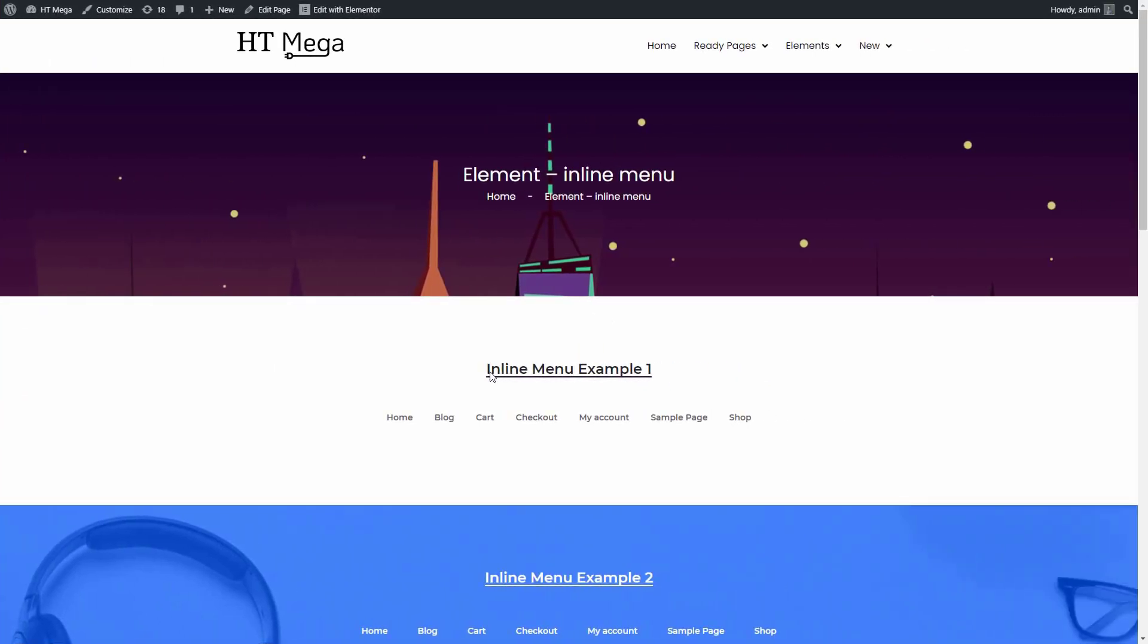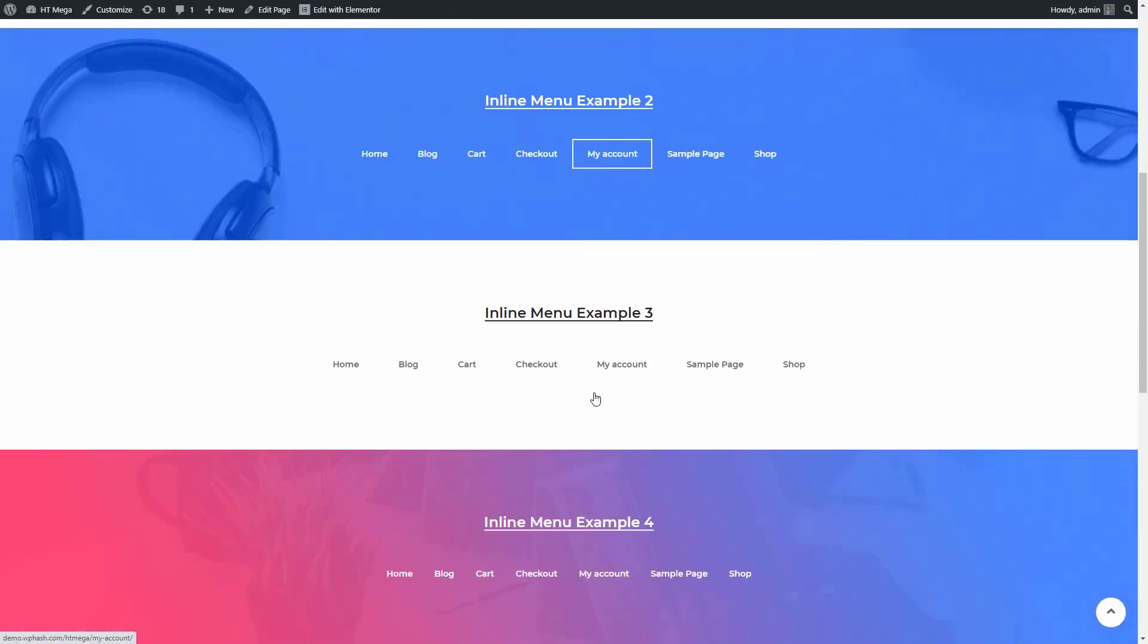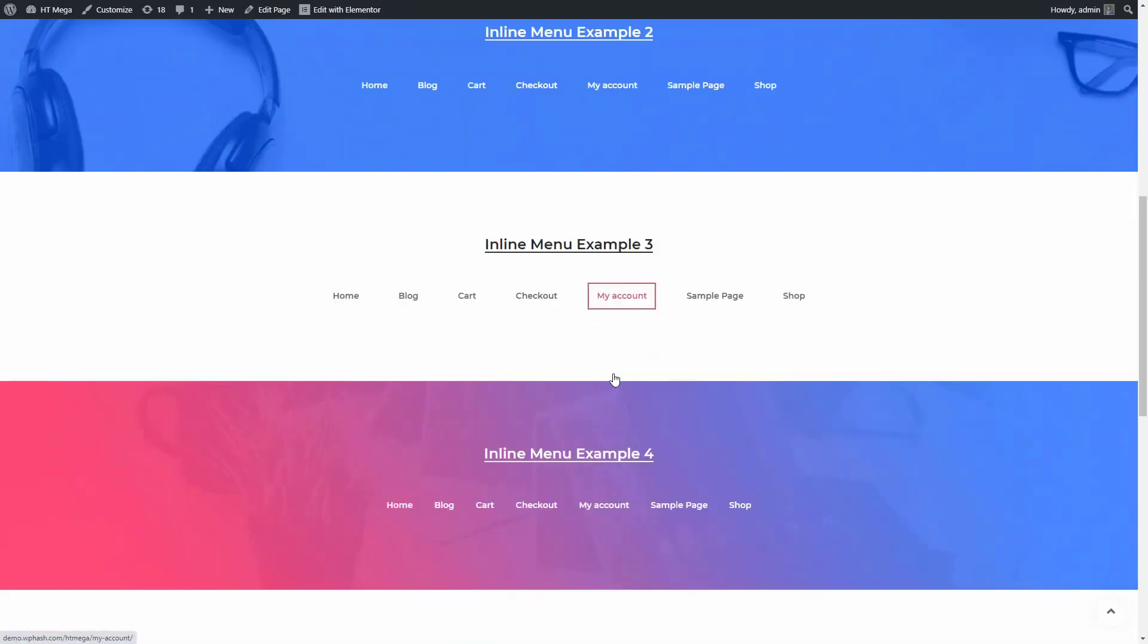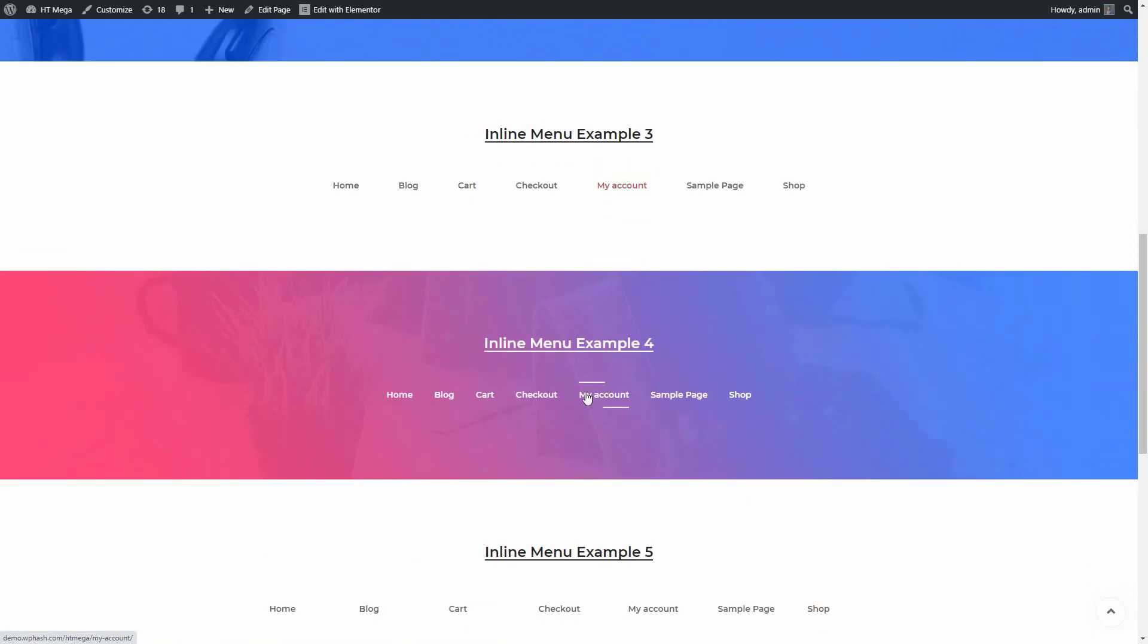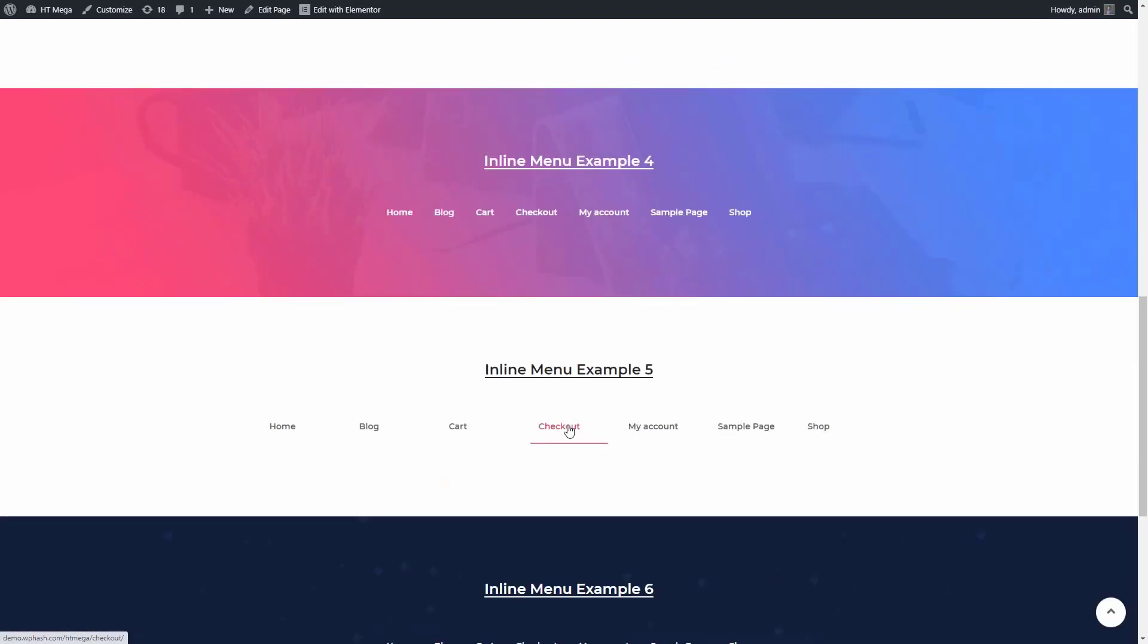Hey everyone, welcome to this tutorial. In this video I'll show you how to display a horizontal navigation menu anywhere on your website. You can do that by using the inline navigation widget of our HTMega plugin.